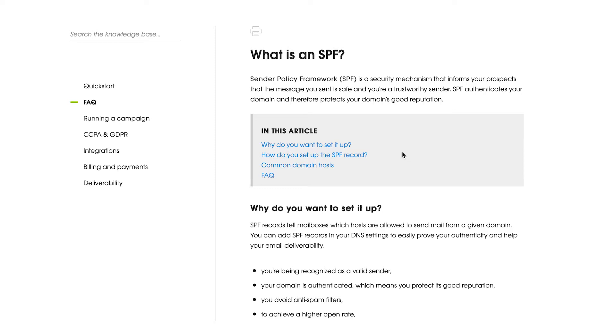To do this, you need to have access to your DNS. Also, you will need to add a proper record, which you can find on help pages of your email provider.